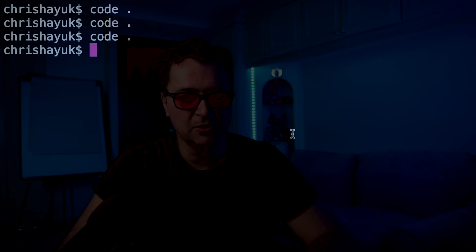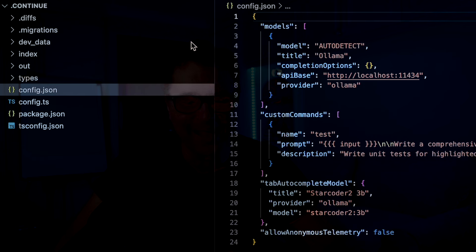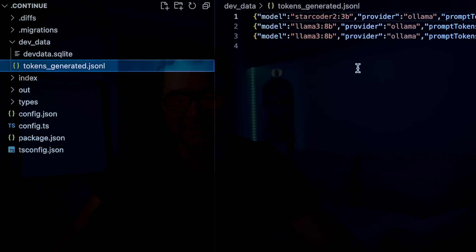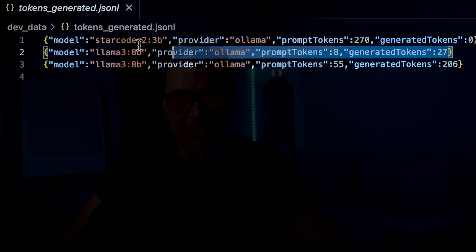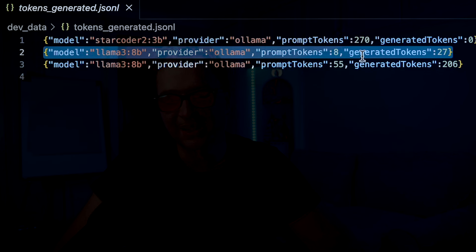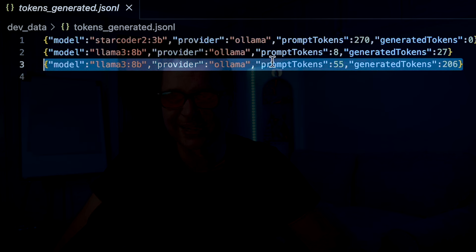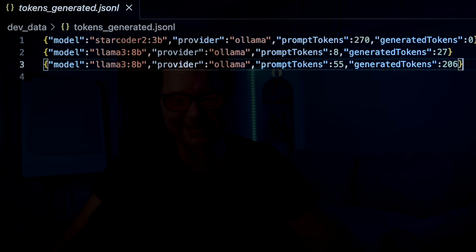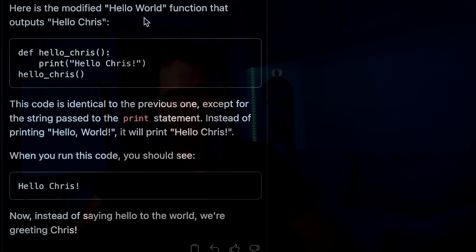I'll select 'insert at cursor', and now if I run 'python hello.py' it comes back with 'hello world'. If I come back into the .continue folder and look at the dev data folder, I can see the interactions being made. You can see an interaction with Llama 3 8B — it generated 27 tokens for the 'hello' message, and then you can see the hello world React code was generated. Now if I say 'change hello world output so it says hello Chris', it comes back with the modified function.